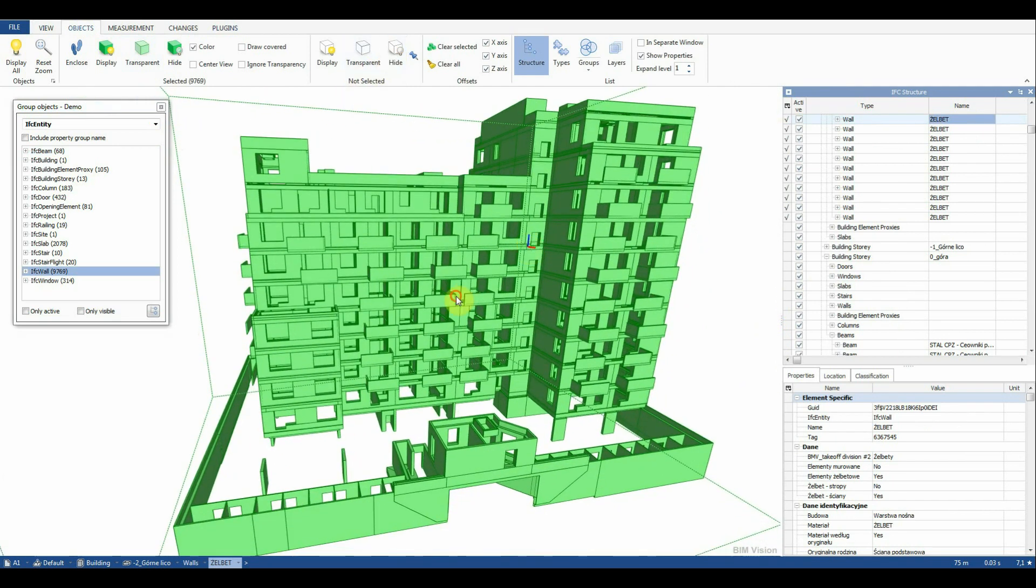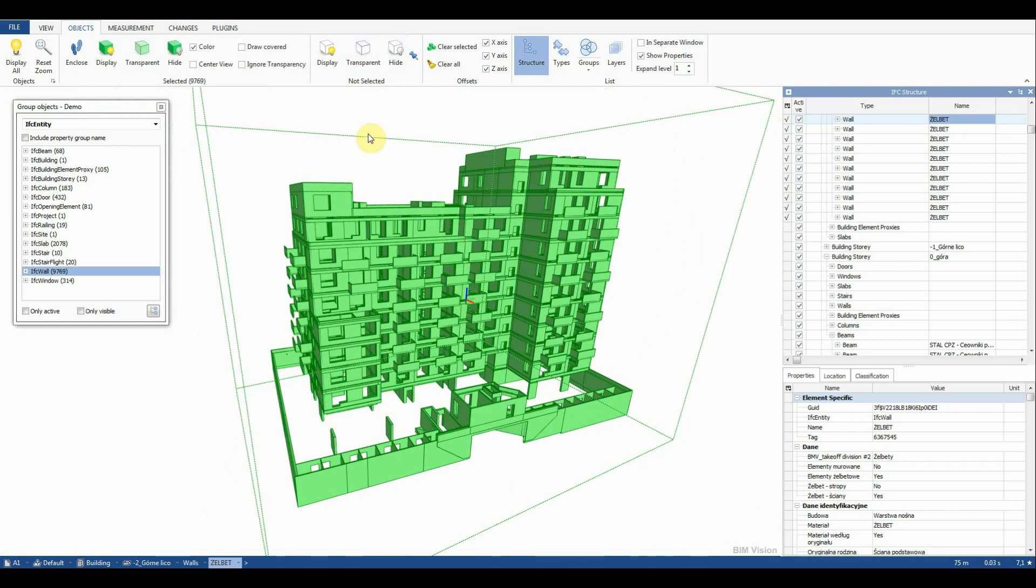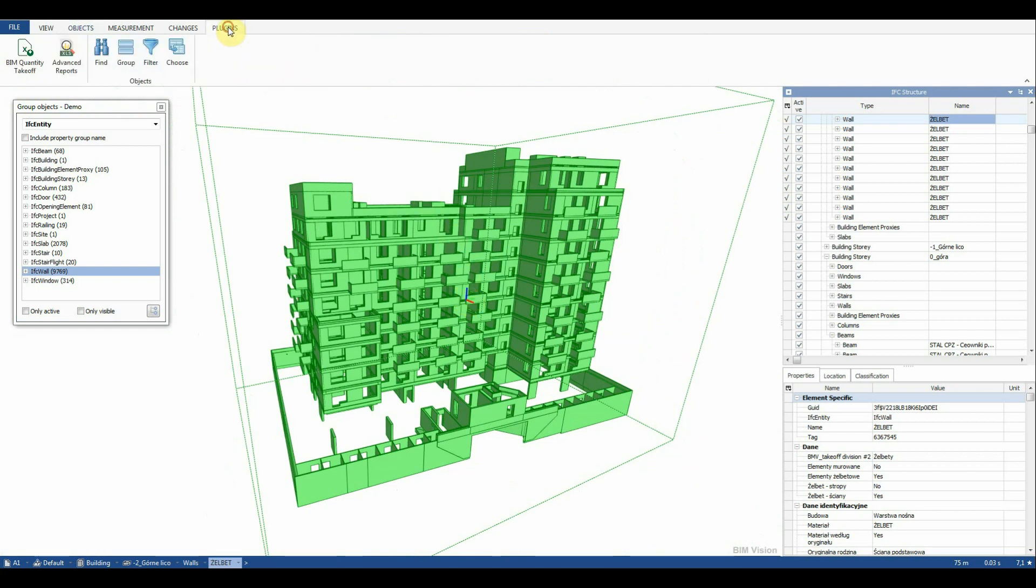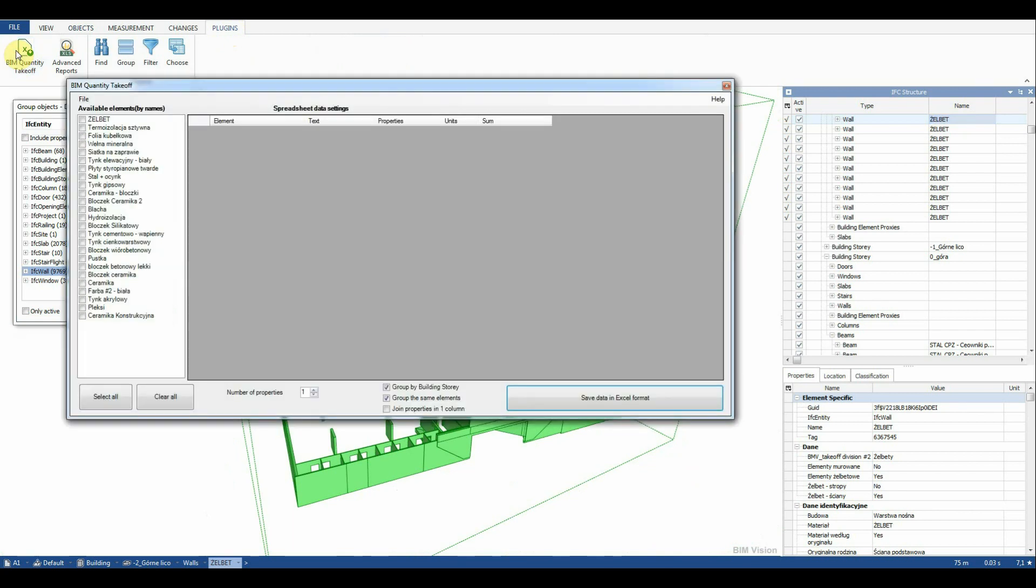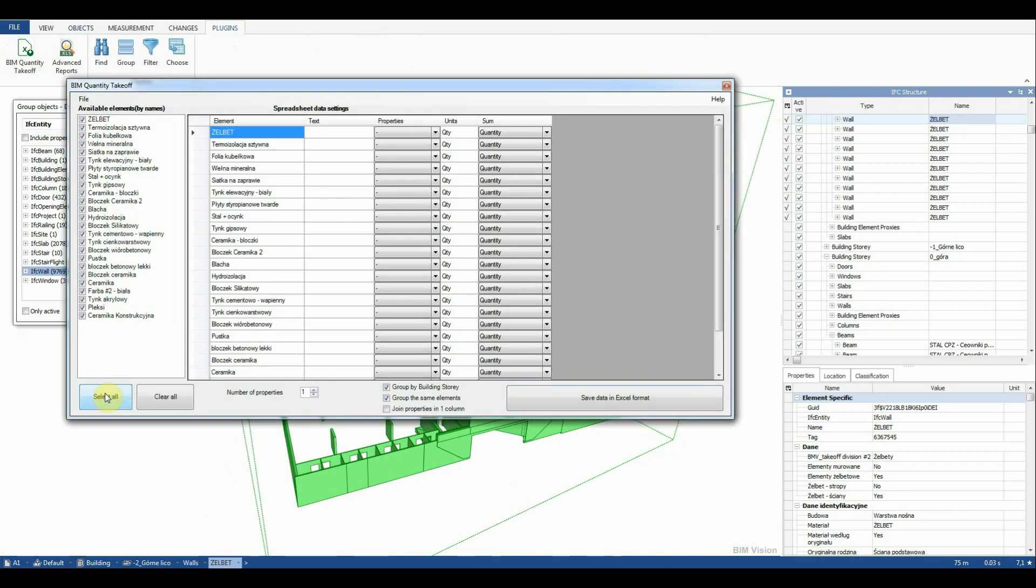After launching the BIM quantity takeoff plugin a list with selected element wall layers is displayed. We click select all. In the next step we specify the number of properties and select the options group by building story and group the same elements.